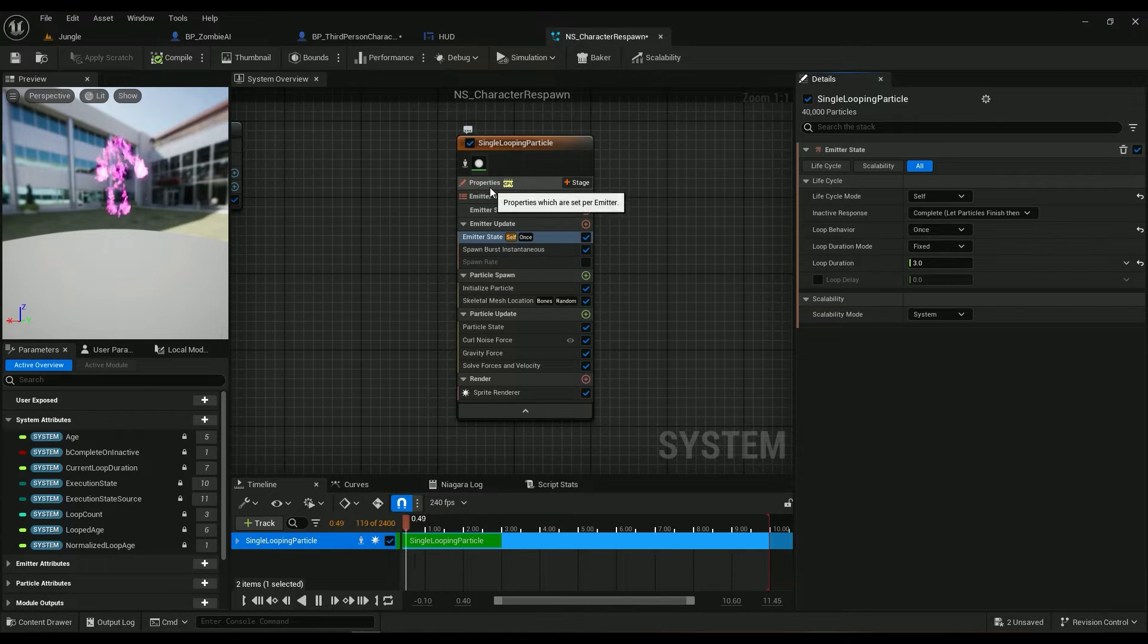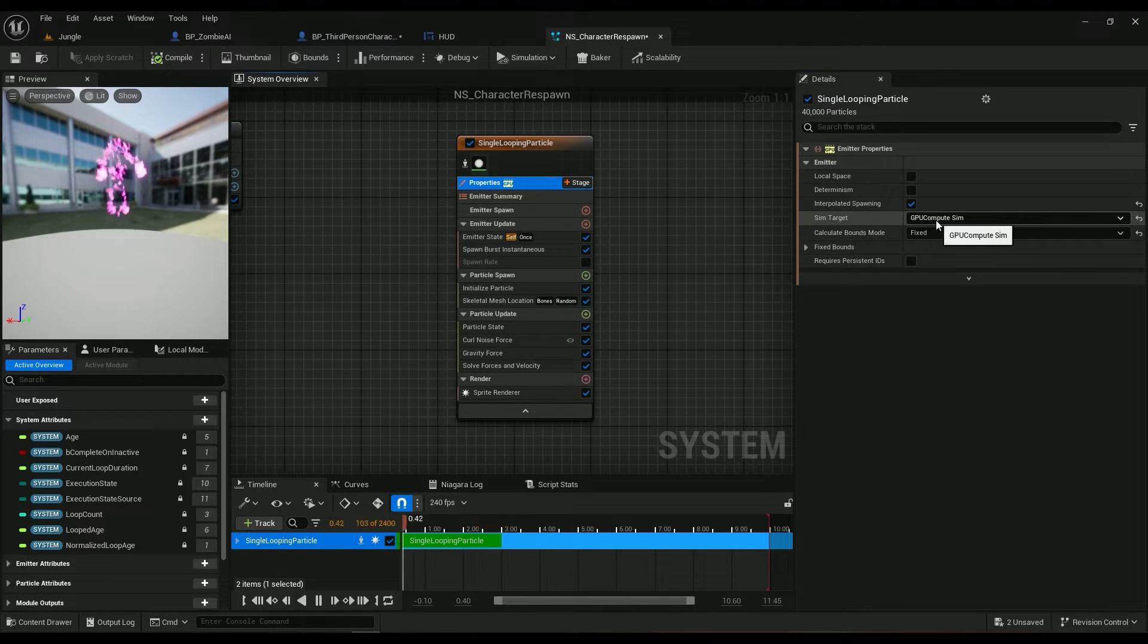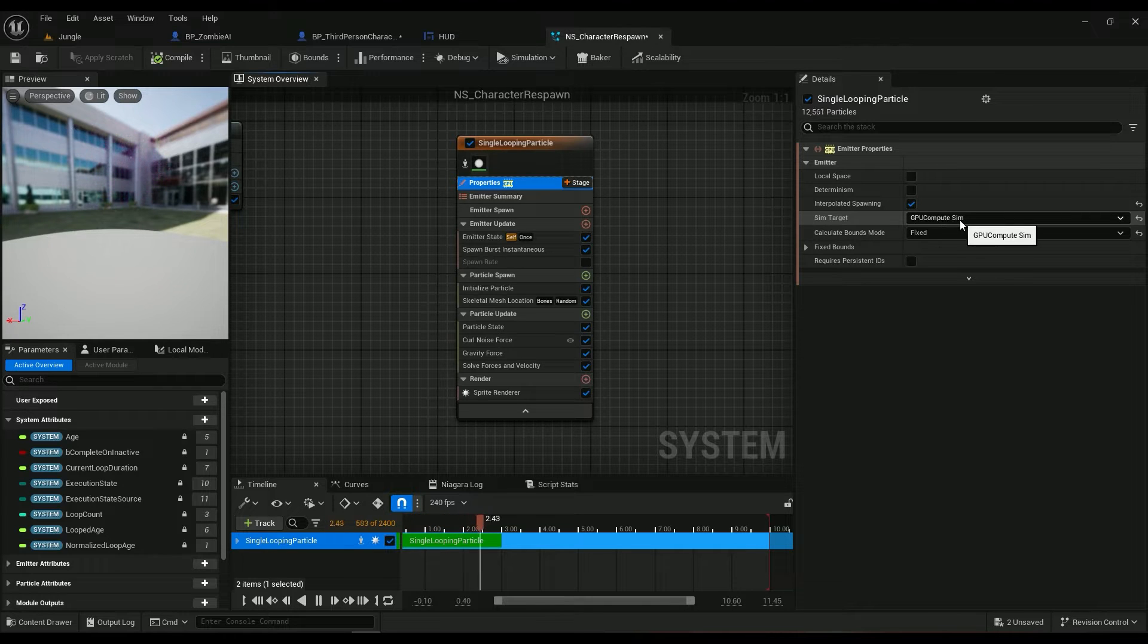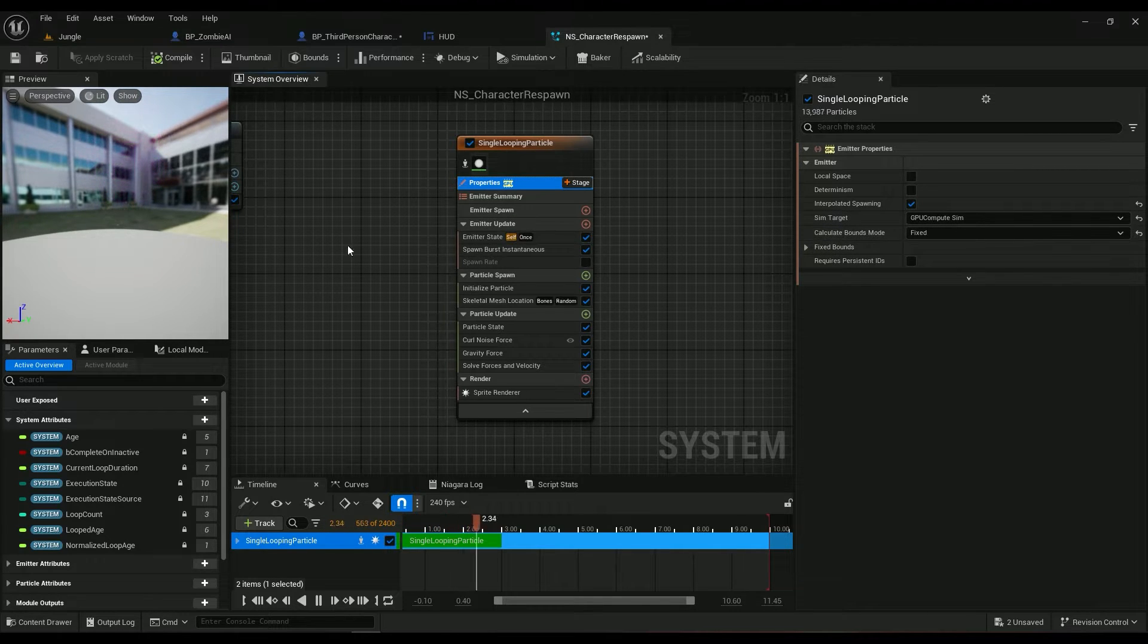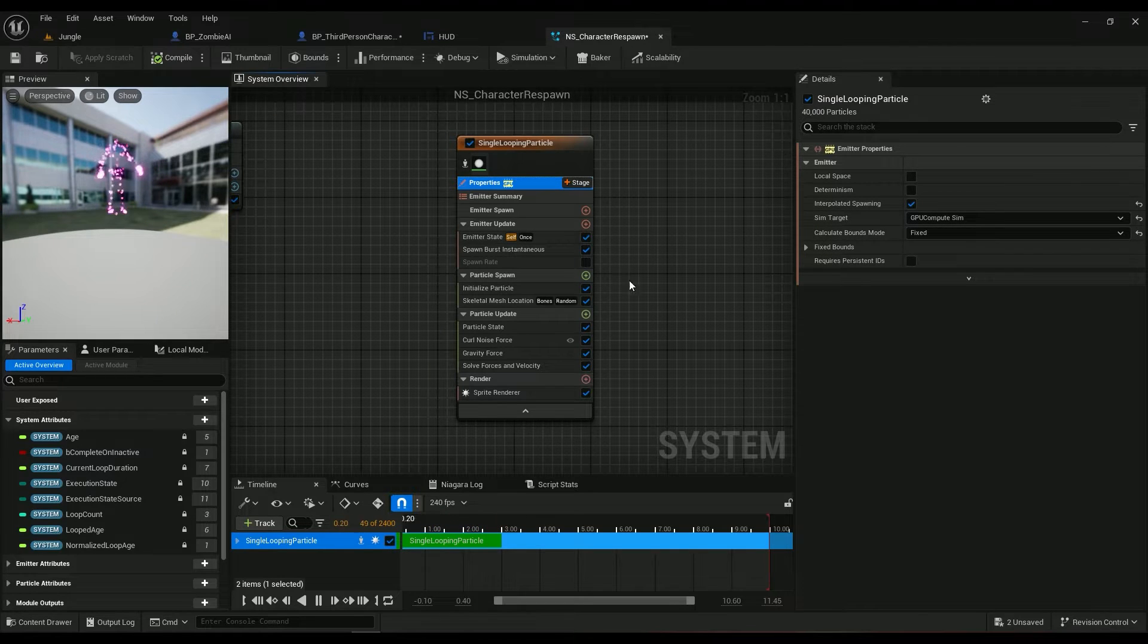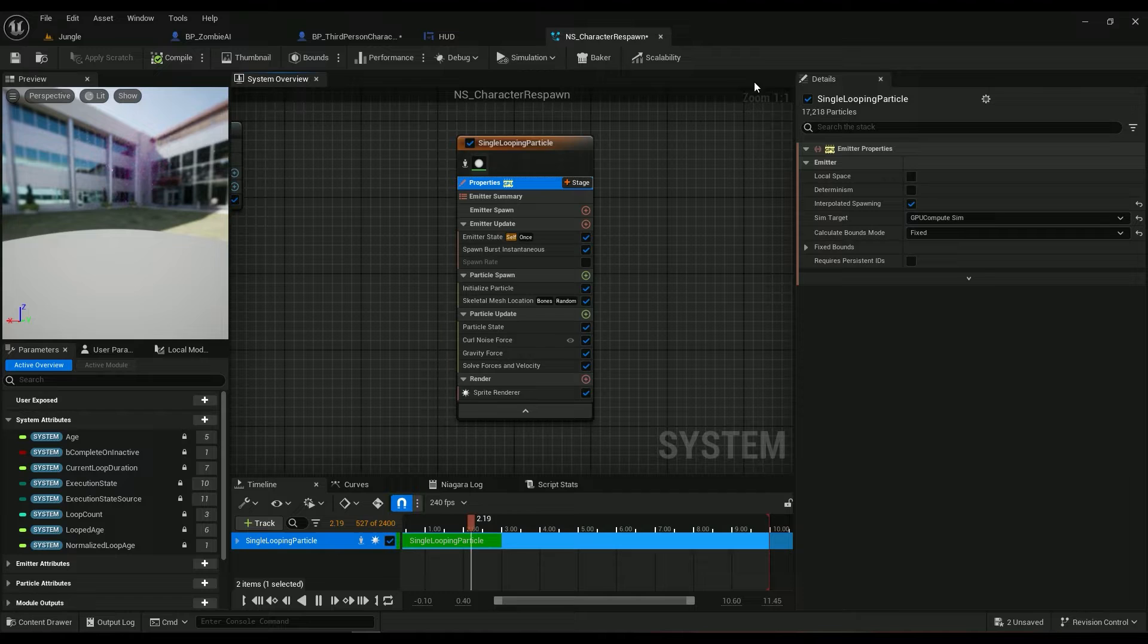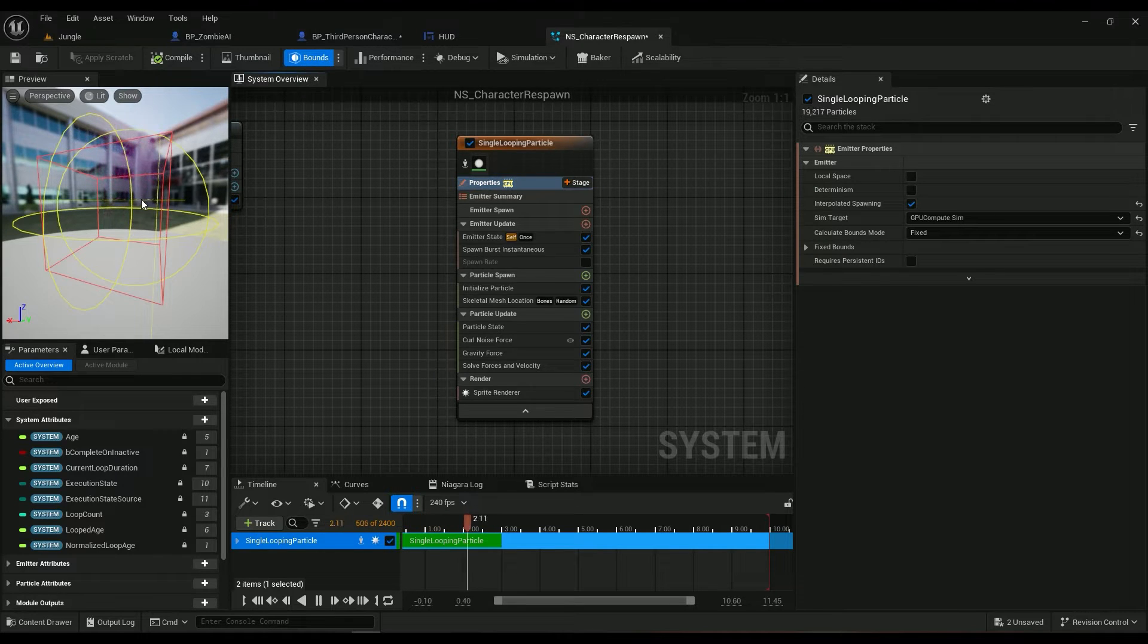Also go into the properties and make sure it's on sim target is going to be GPU target sim. And if you're spawning this Niagara particle on your character you won't have any bound problems.